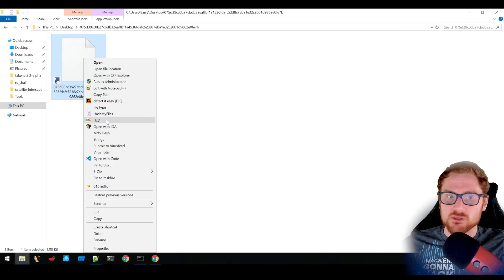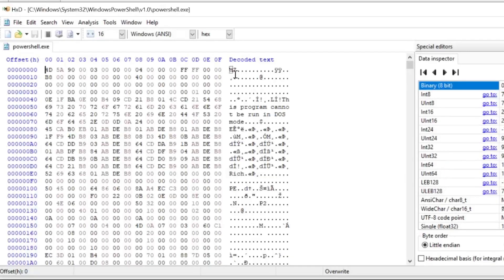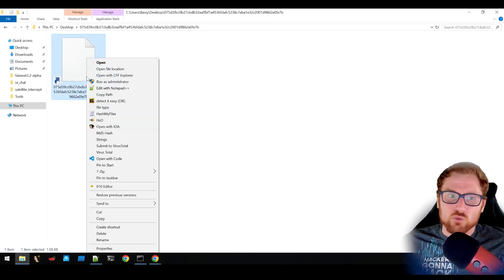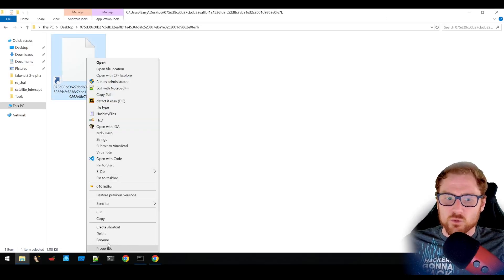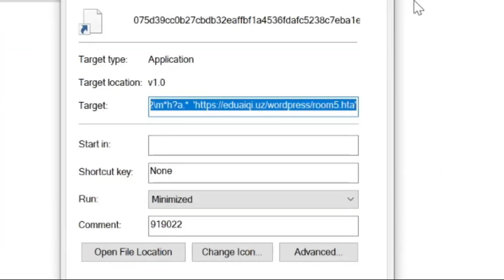If we were to open this up in a hexadecimal editor, it's showing as MZ header, so a PE file, but this is for PowerShell that's sitting on our system, not the link file. Now with any link file on Windows, you can right click it and go to properties and get a bit of an idea on what it's pointing at.